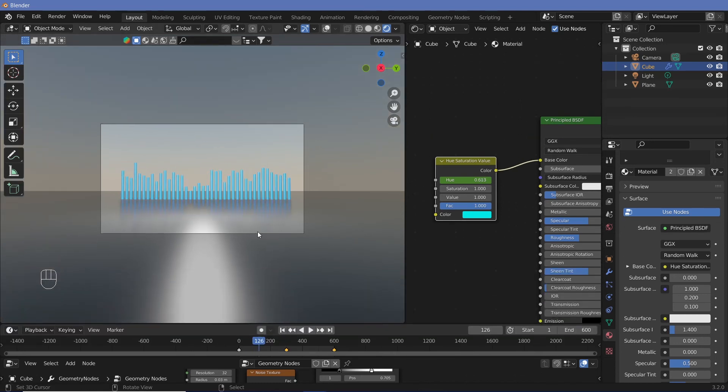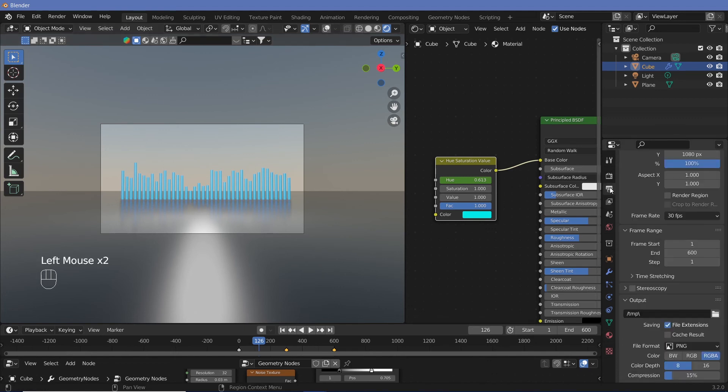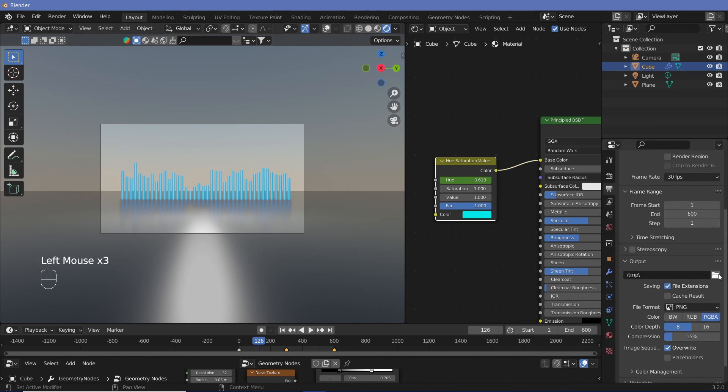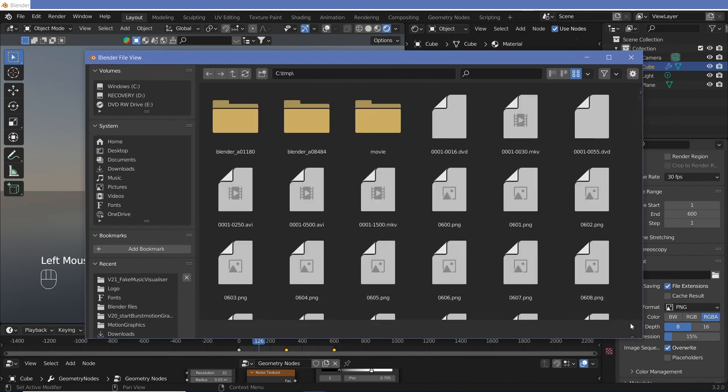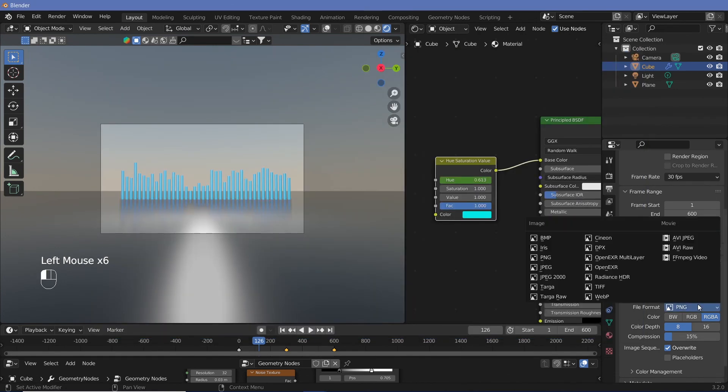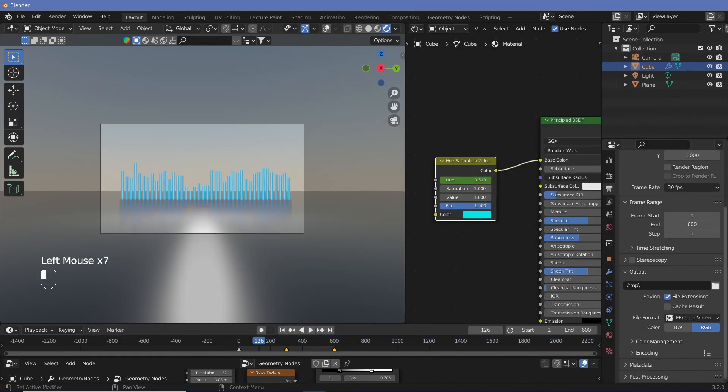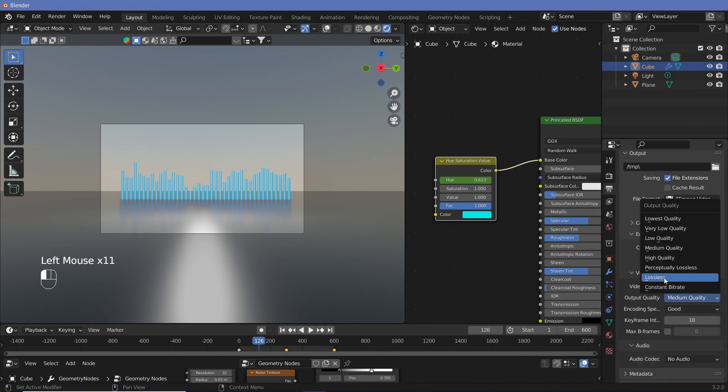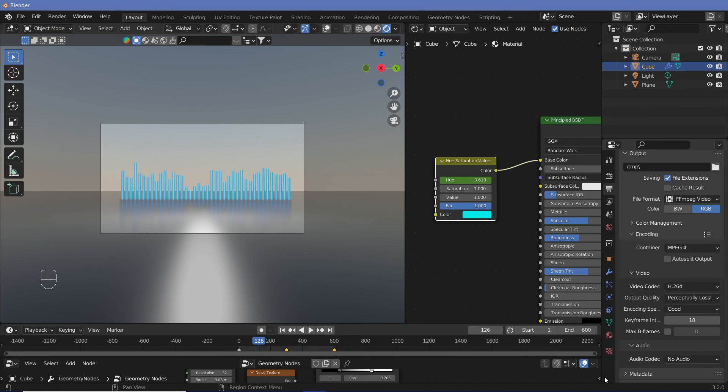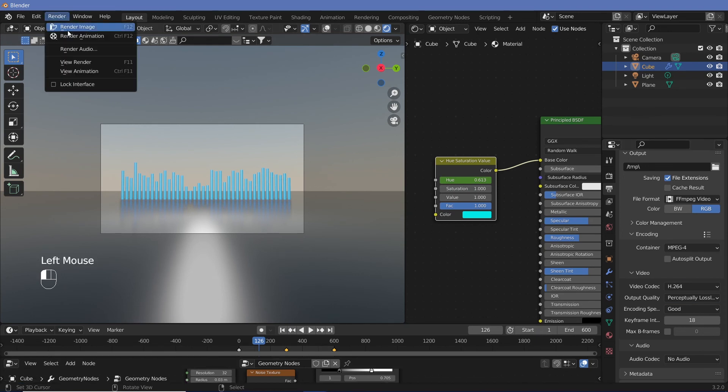That's about it. You could add in a lot of things to just make this more attractive, but this is just to keep it simple. So go over here, change the output to whatever directory you require, and then change the file format to FFMPEG video, switch the encoding from Matroska to MPEG 4, change the output quality to perceptually lossless, and then you can go ahead and hit render.